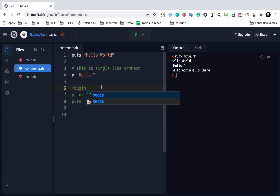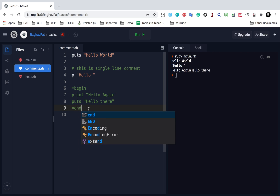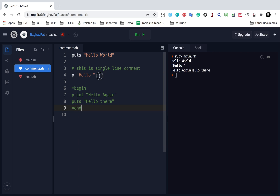Everything after equals begin will be turned into a comment. Then to end the comment you say equals end, and now the comment has ended. If you put anything after this it will run.